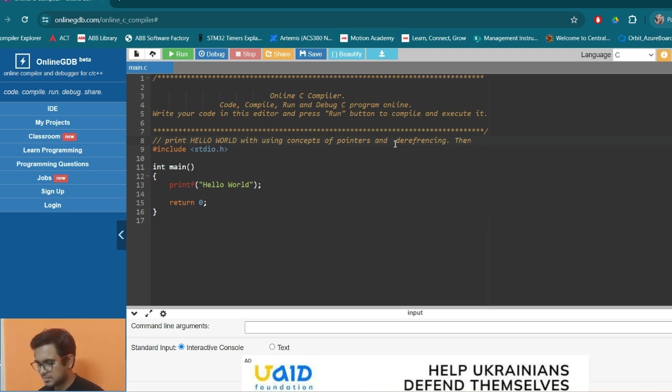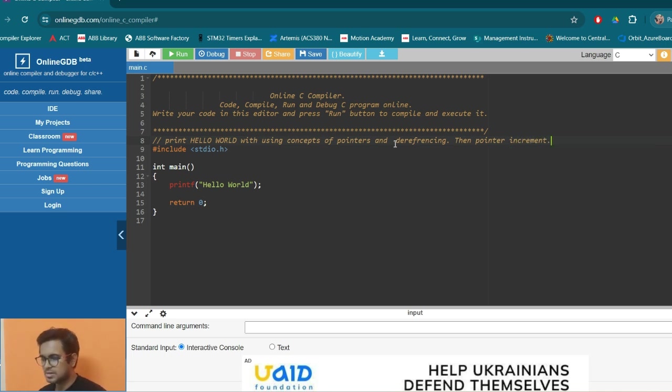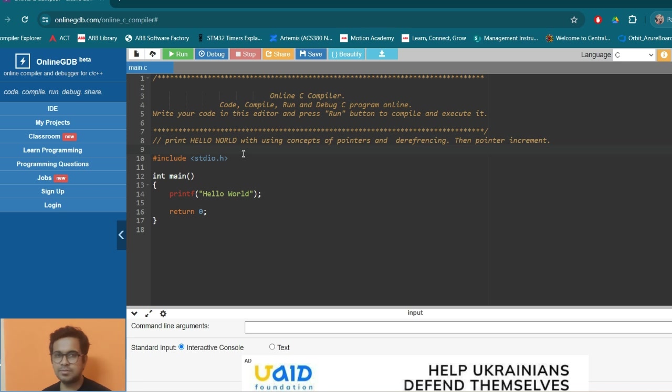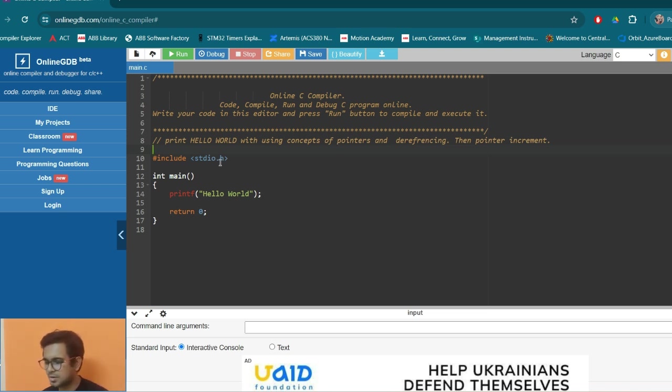pointers and dereferencing, then pointer increment. So the main point is that here what we are doing is we are using - so let's start from the beginning. So this is our main task to print hello world and demonstrate the pointer concept, dereferencing and pointer increment.